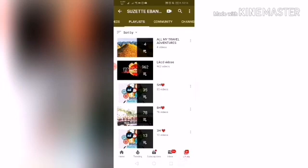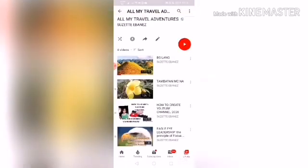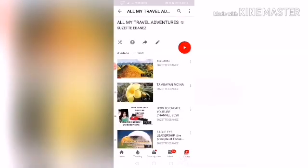Click on 'All My Travel Adventures' and you can see the videos set up in that playlist. Now, how do you transfer your videos to Watch Later?